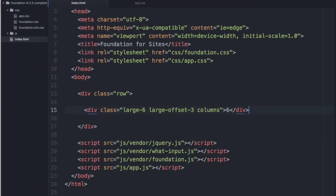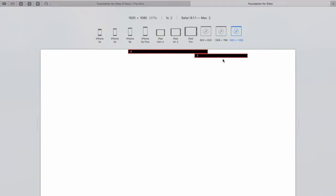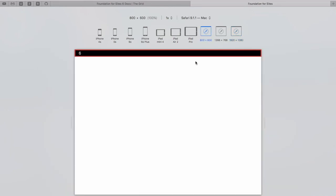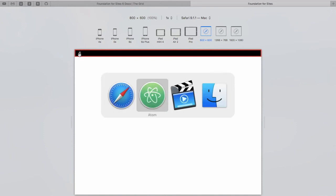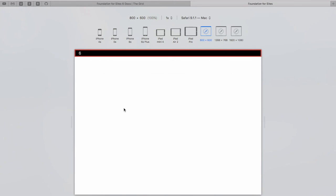And let's see what happens when we go to smaller screens. On a medium size screen, because we started out with the large class, the offset will be ignored because our large is set as an offset. And our large-6 will become full width on smaller screens.